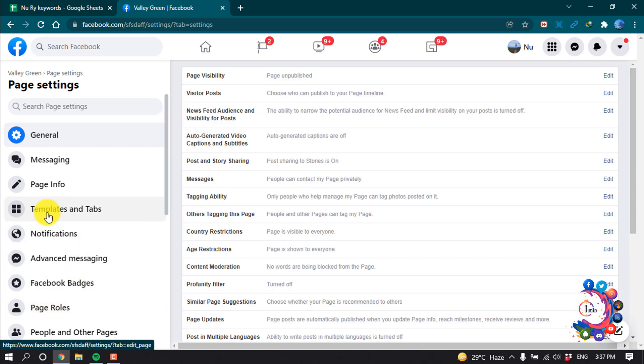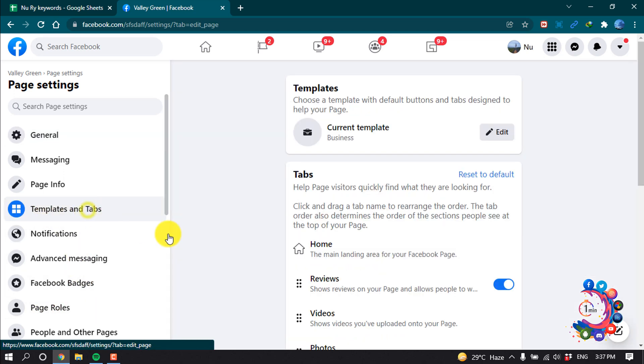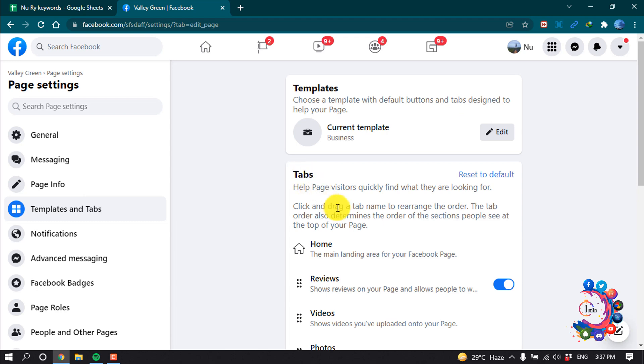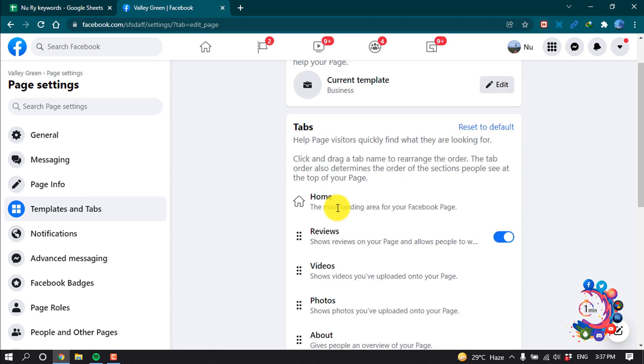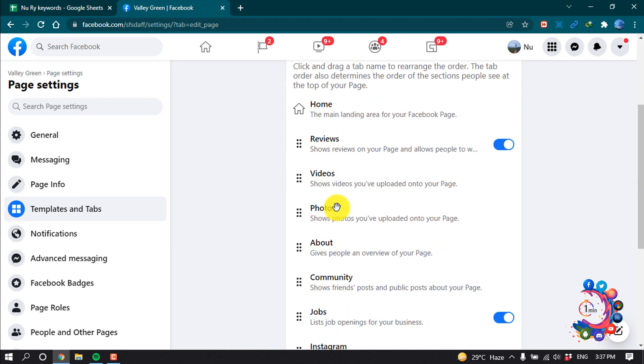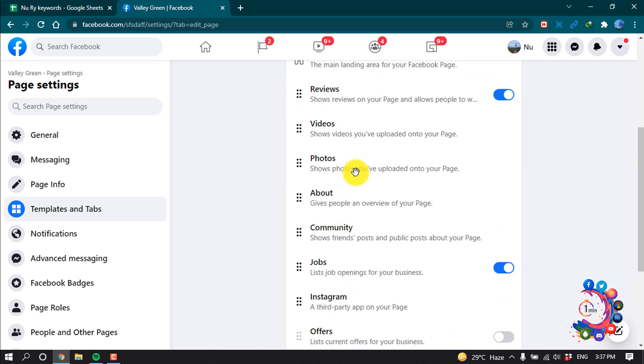And click on Templates and Tabs. In this tab section here, we can see some random tabs.